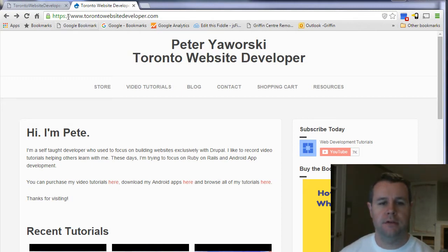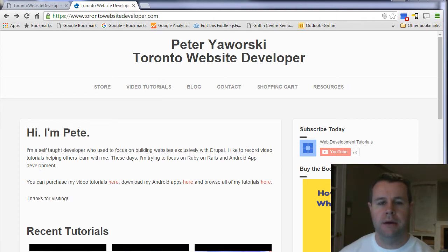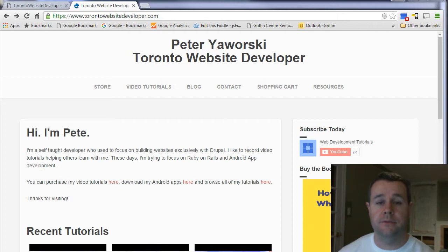But before we do that, you'll notice I'm over at torontowebsitedeveloper.com. Here you can find my book as well as my video tutorial series. Each sale goes to help me to continue to develop these tutorials, keep them free and keep them frequent, so I greatly appreciate all the support thus far.